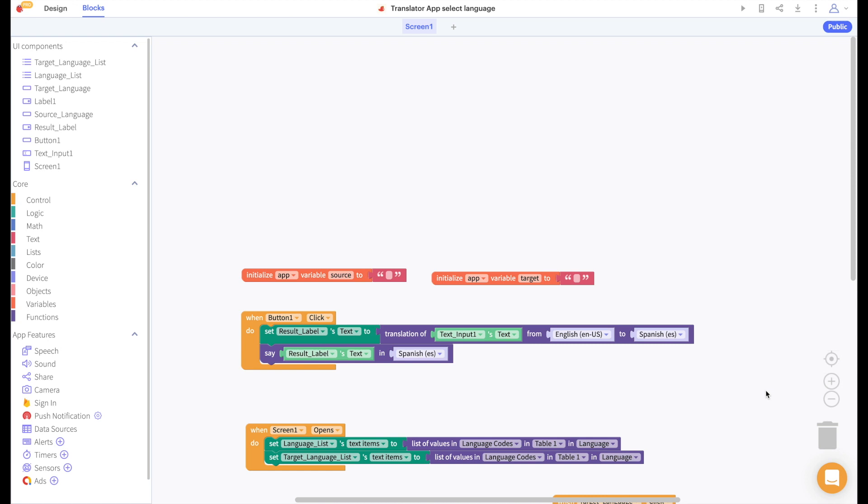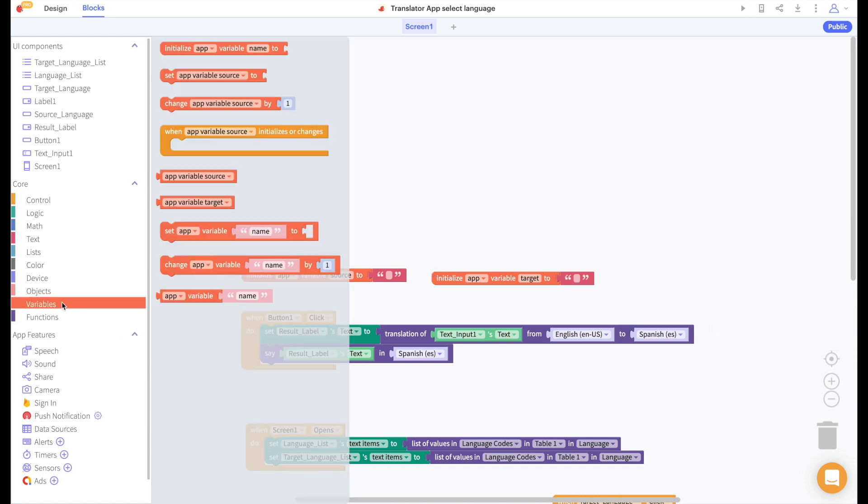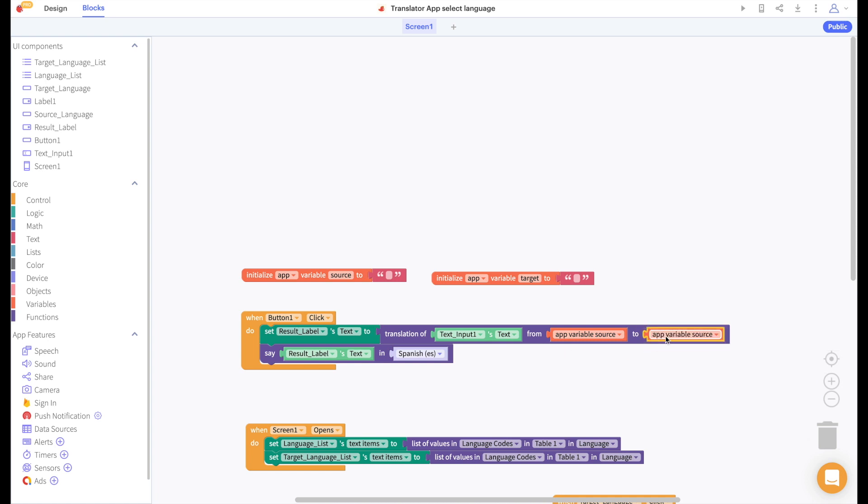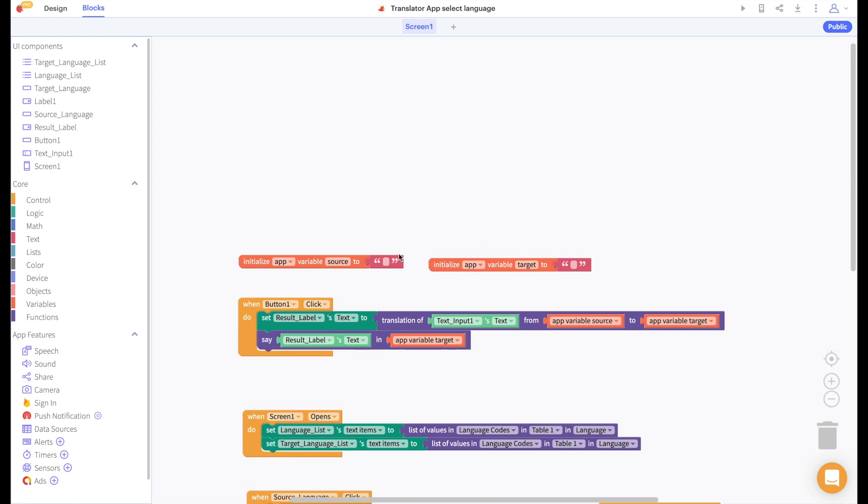So now when the translate button is clicked let's say that we're translating from our variable source to our variable target and that we want the result to be read out in our target language. And since our default setting is English to Spanish we'll initialize source to English code EN and target to Spanish code ES.